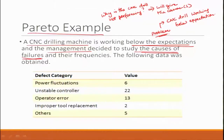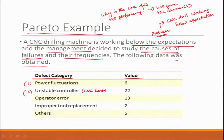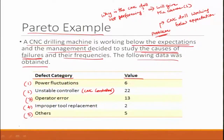The management wanted to look into all failure categories and their frequencies, so the workers collected the data. There is a defect category and its value: power fluctuations resulted in 6 failures; unstable controller resulted in 22 failures; operator error resulted in 13 failures; improper tool replacement resulted in 2 failures; and others (coolant issues, unexpected breakages) resulted in 5 failures. Using this data, we will learn how to make a Pareto diagram.